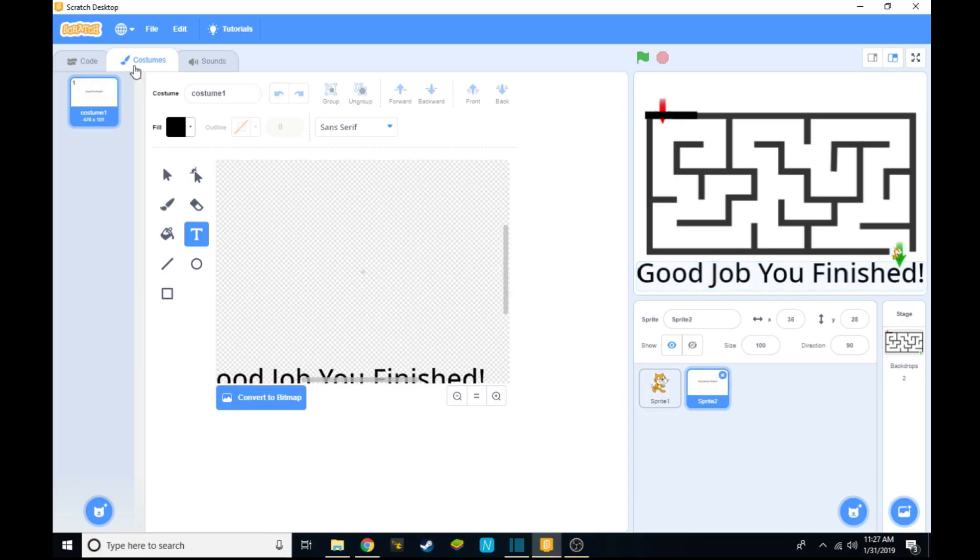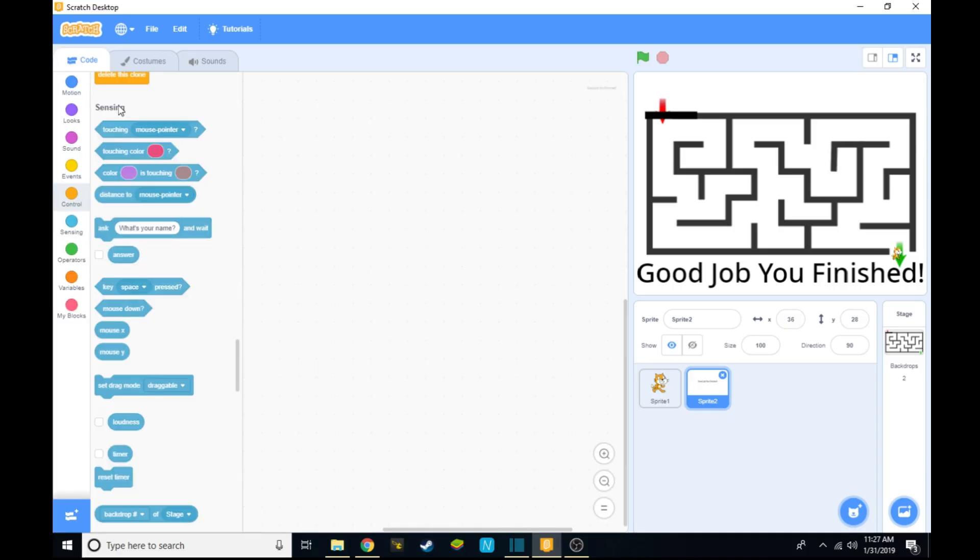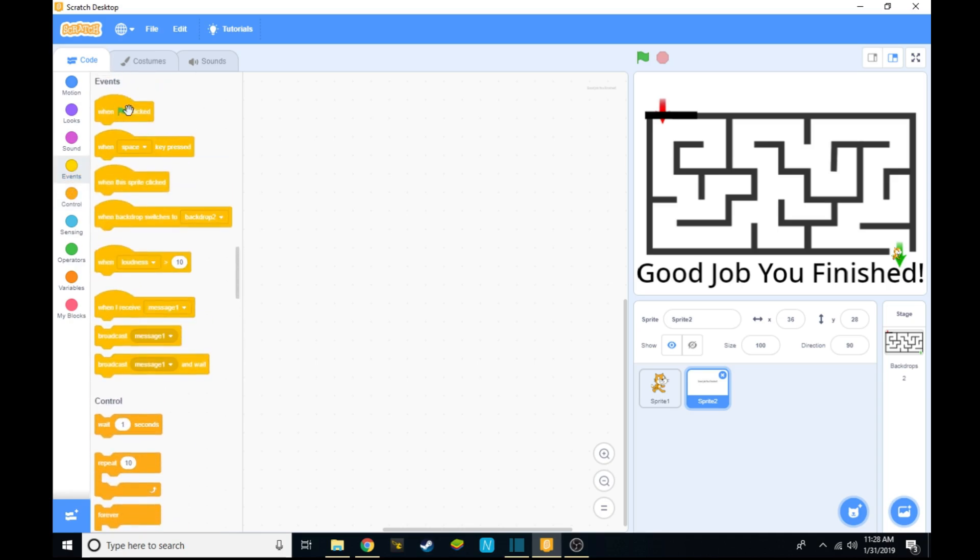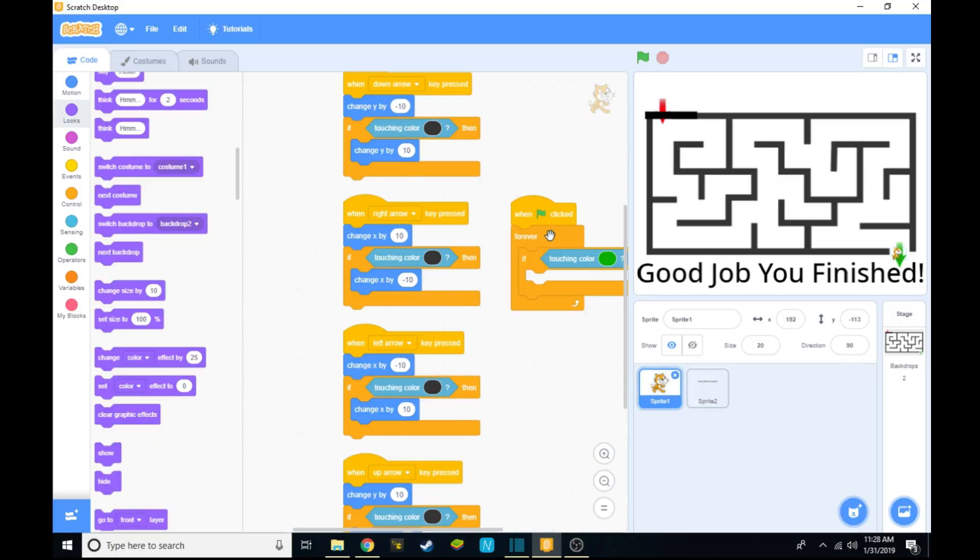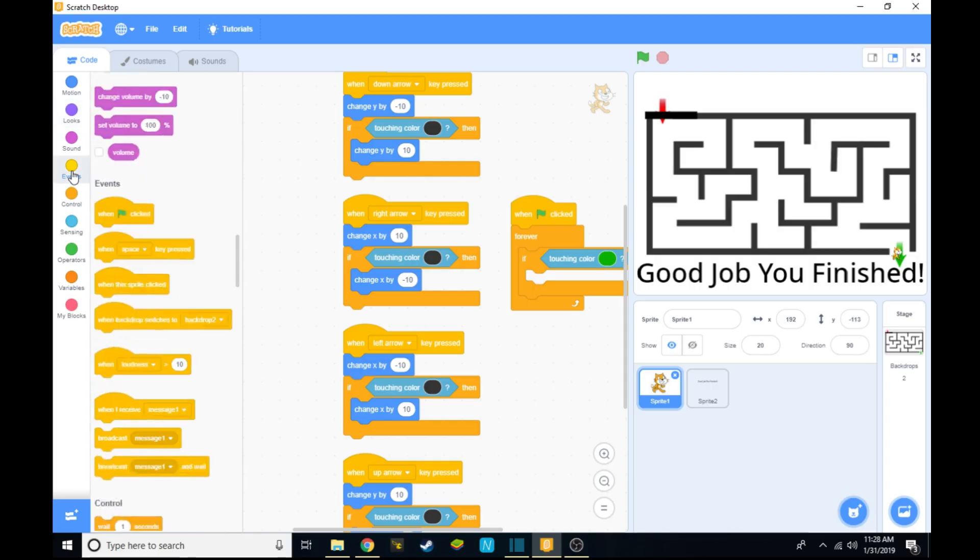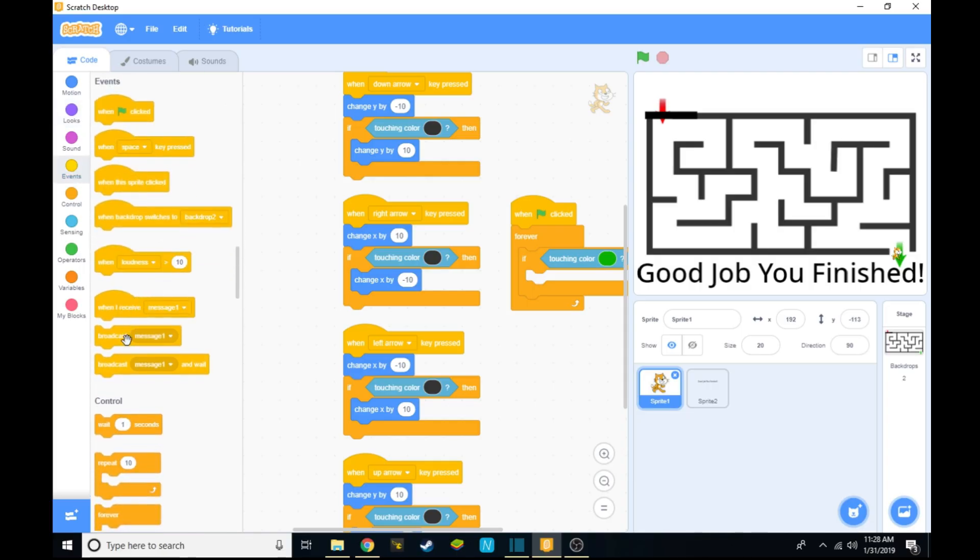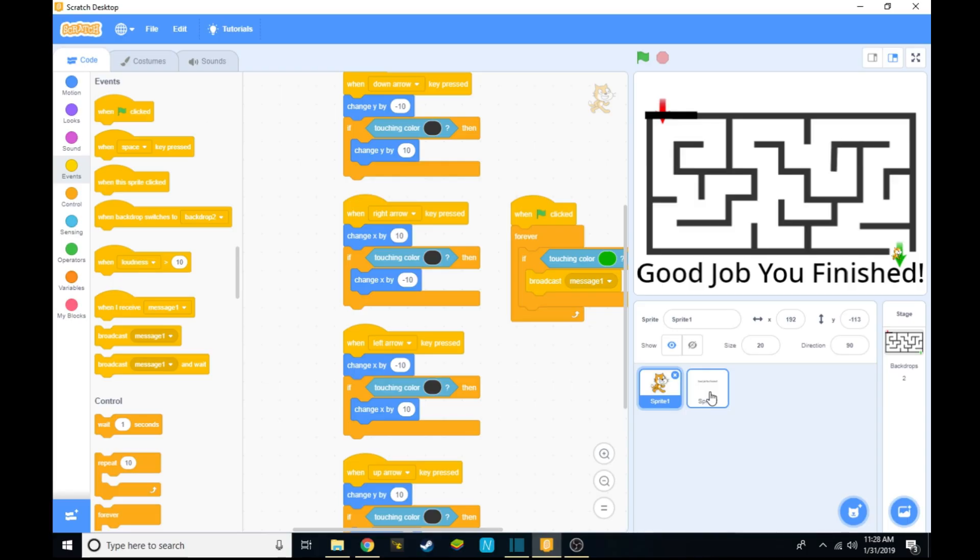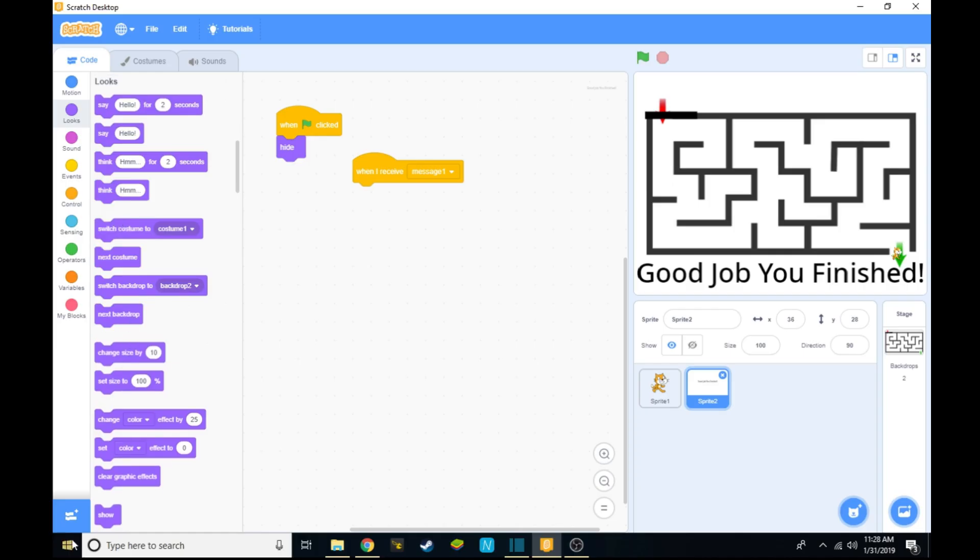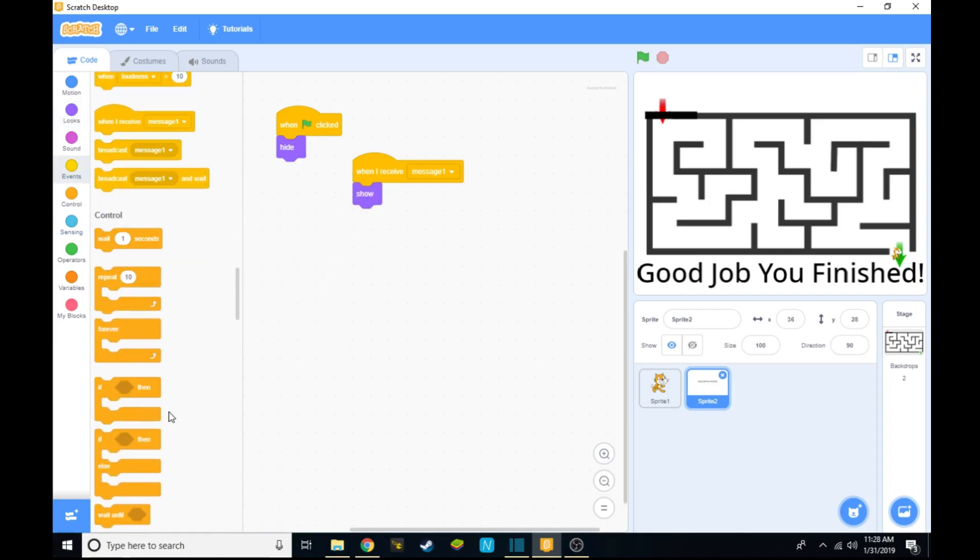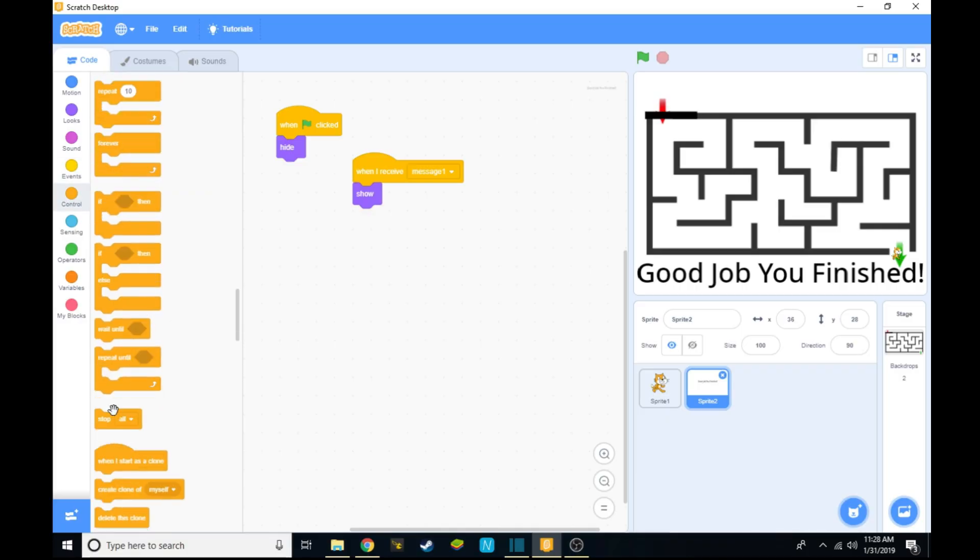From there go into the code for your finish line and make sure you say that when green flag clicked, hide, or it'll be showing the whole time. Go back to the Scratch cat and go into events and take broadcast message one. And from there go into sprite one and take when I receive message one, show. After that it should end the whole thing or you'll still be able to control it. So go into control and take stop all.